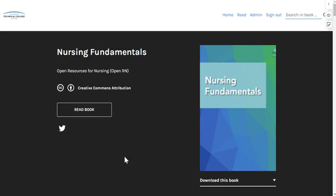Welcome to the Nursing Fundamentals Open Educational Resource. We are excited to bring you this resource sponsored by the U.S. Department of Education Open Textbook Pilot Grant. This textbook and related open resources for nursing project has brought together over 200 developers from across Wisconsin and the United States.